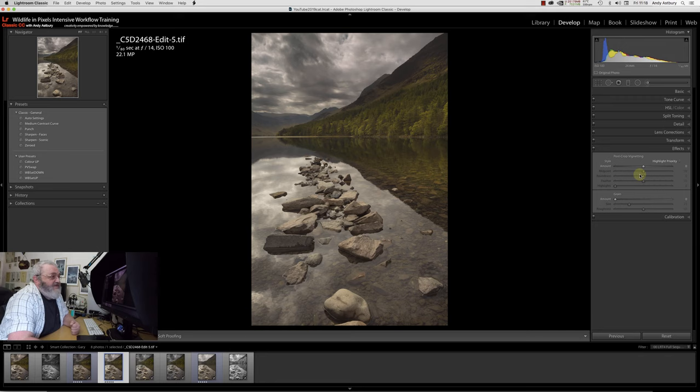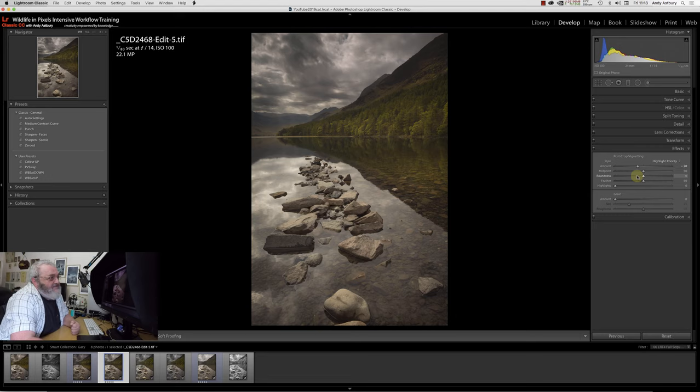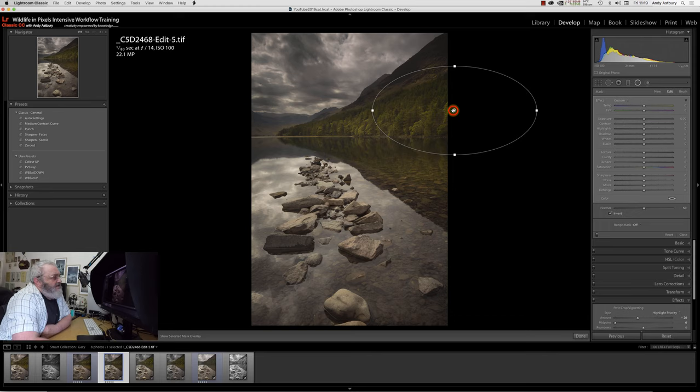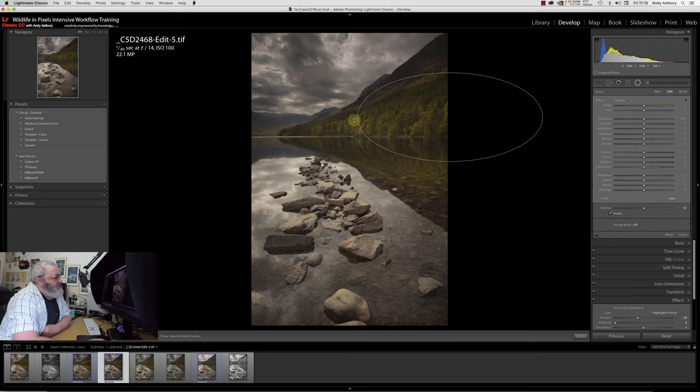Now all I'm going to do inside of Lightroom is come to effect, and I'm just going to get a highlight priority vignette. Bring it down to minus 20. I'm going to drop the midpoint all the way to zero. I'm going to take the feather all the way to 100.